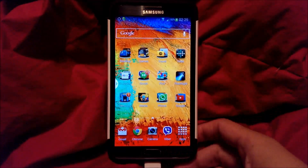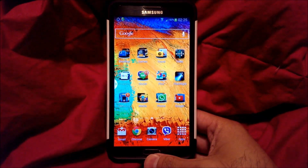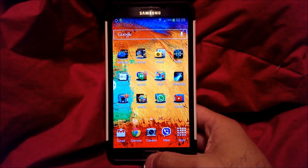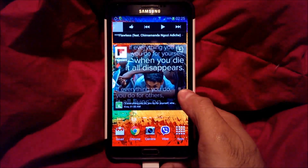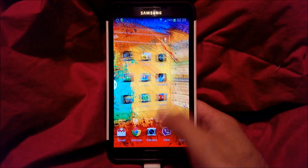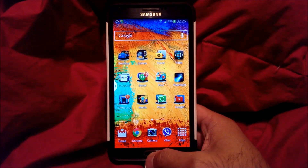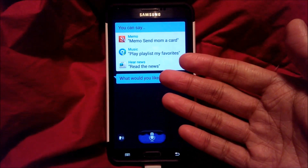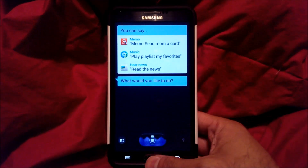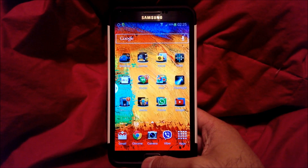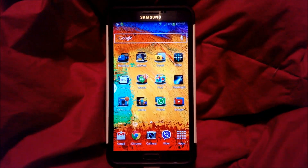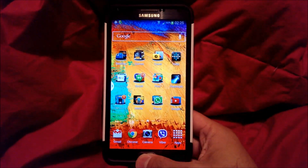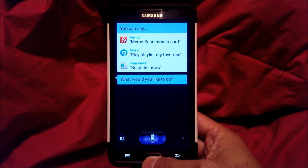Hey everyone, this is Max and today we are going to do a tutorial on how to get Google Now on your home button. So on your Galaxy Note 3, the home button default when you push it twice is S Voice. What we want to do is change that — my preference is to have Google Now, so I'm going to walk you through how to do that.